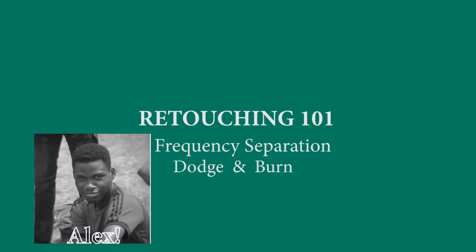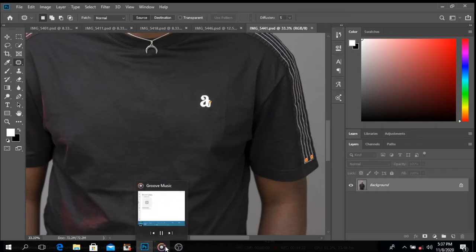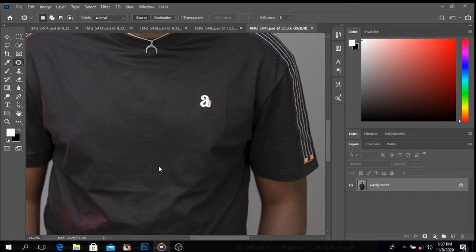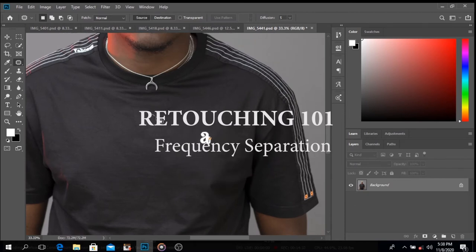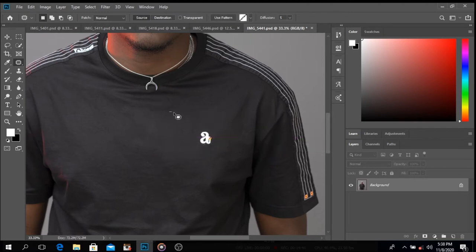Good morning, good afternoon, good evening depending on where you're watching from. My name is Alexandria, I'm a filmmaker and photographer based in Lagos, Nigeria, and also a retoucher and video editor. This is the part where I take you through the frequency separation process. I've already gone through blemish removal, so now we're moving into frequency separation — you can watch the previous video to understand what I'm doing today.